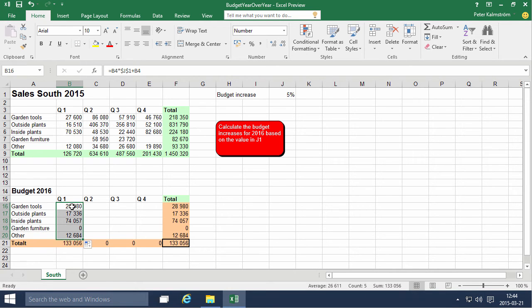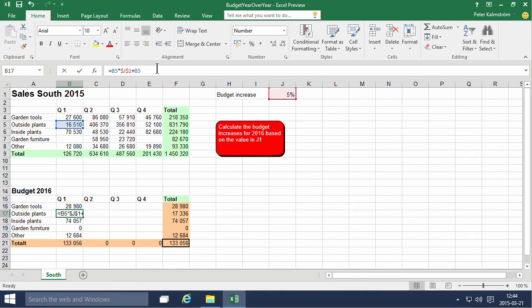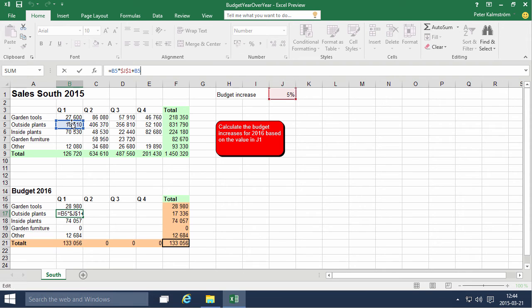That's what's called an absolute reference. Always use that. It's always using, as you see, this is using relative references so it's picking up the cell that's 12 cells above. That works fine, but it's not doing that with the J1.